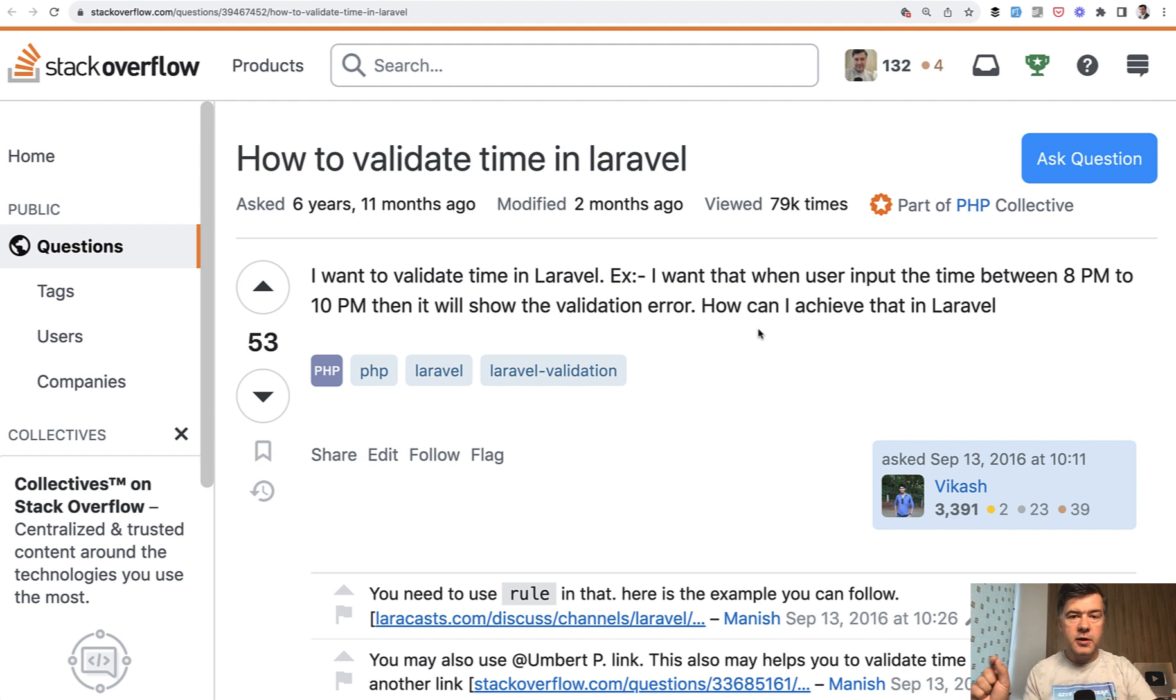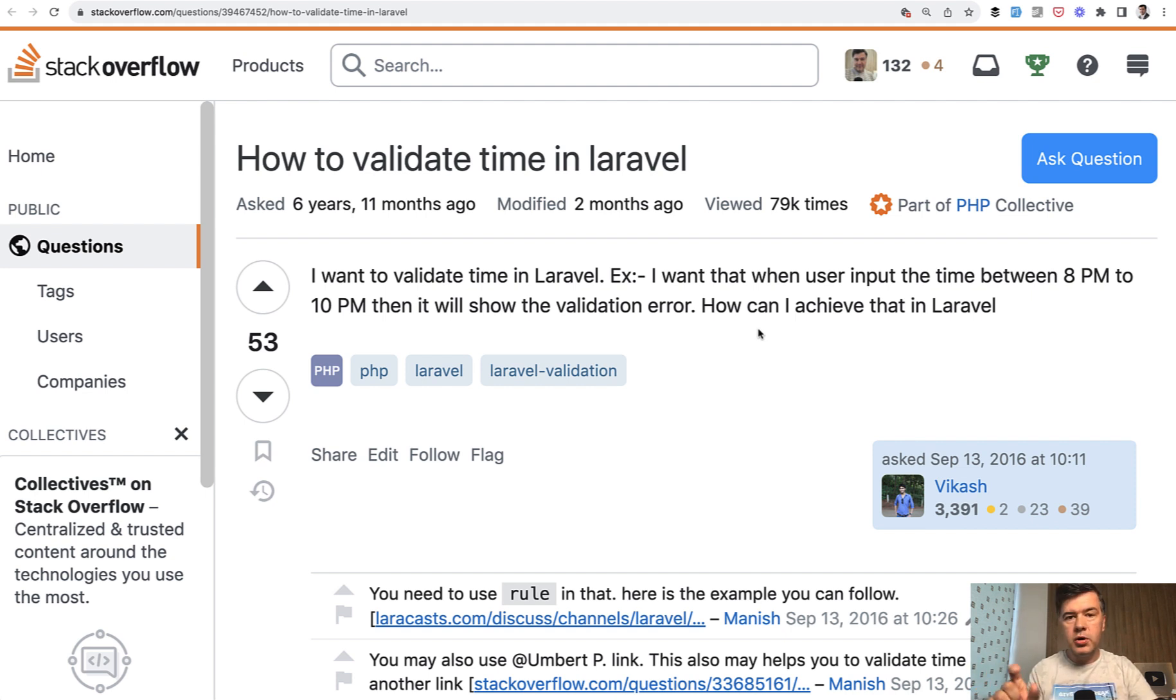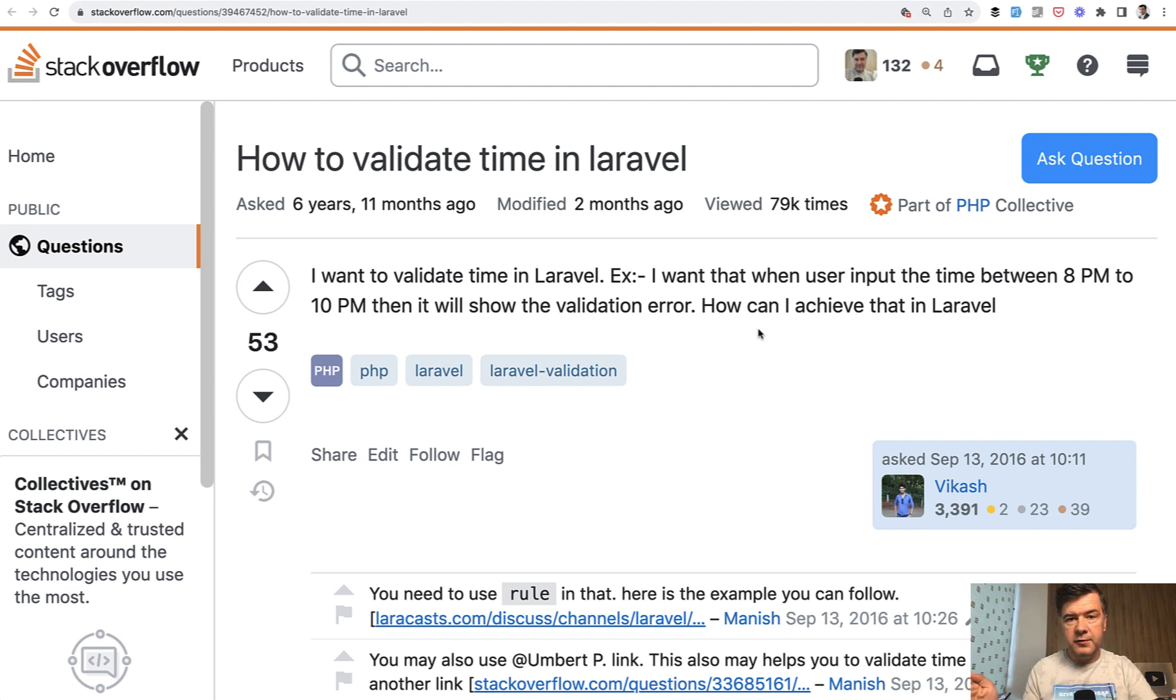So for example, if you have a schedule or some kind of timetable and you need to validate that a lecture or some kind of event happens from 9am to 2pm specifically, and the form should be validated for that. So let's take a look how to do that in Laravel.